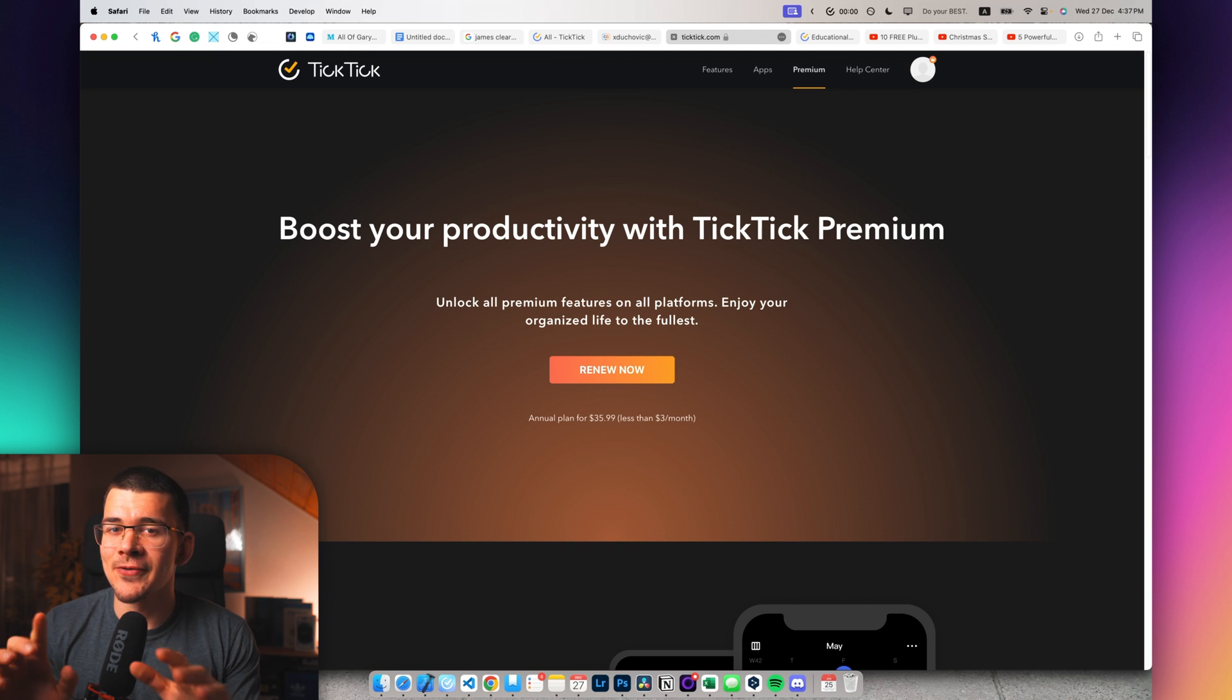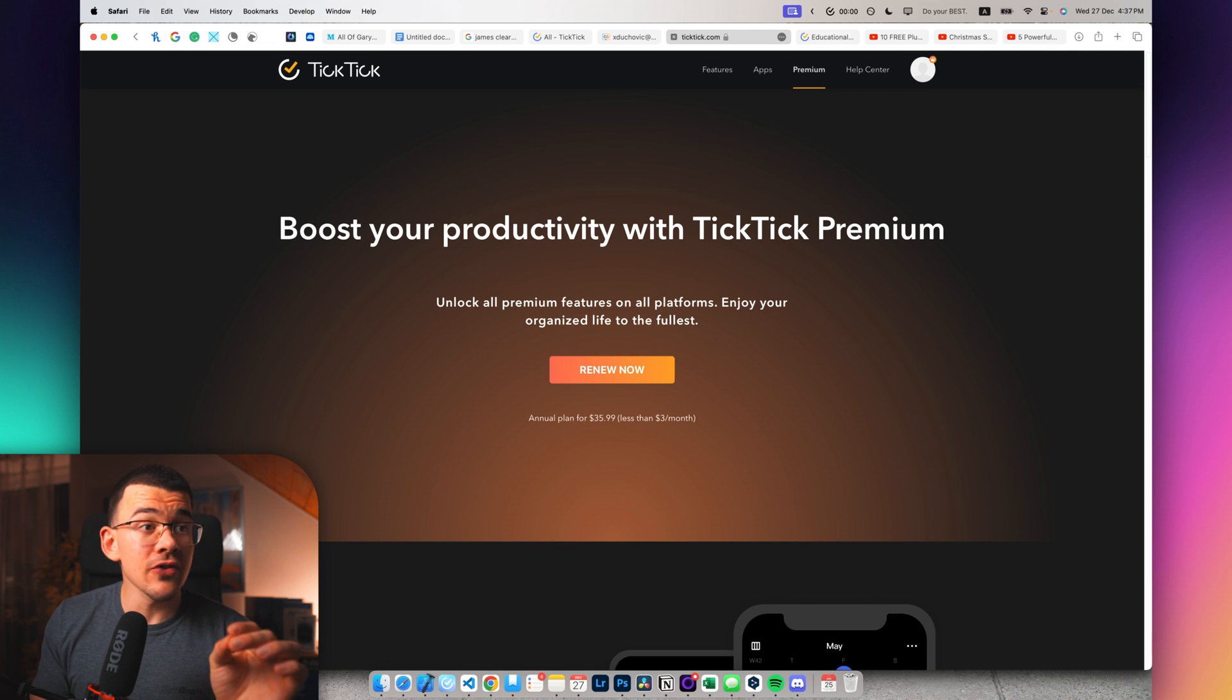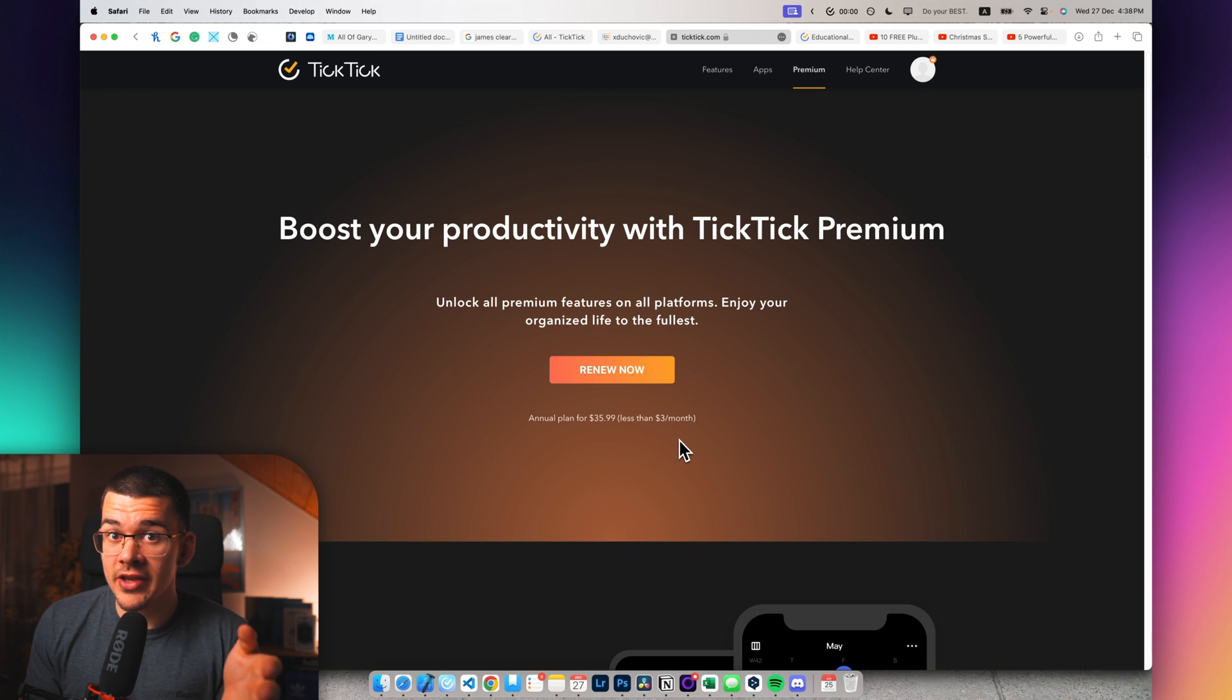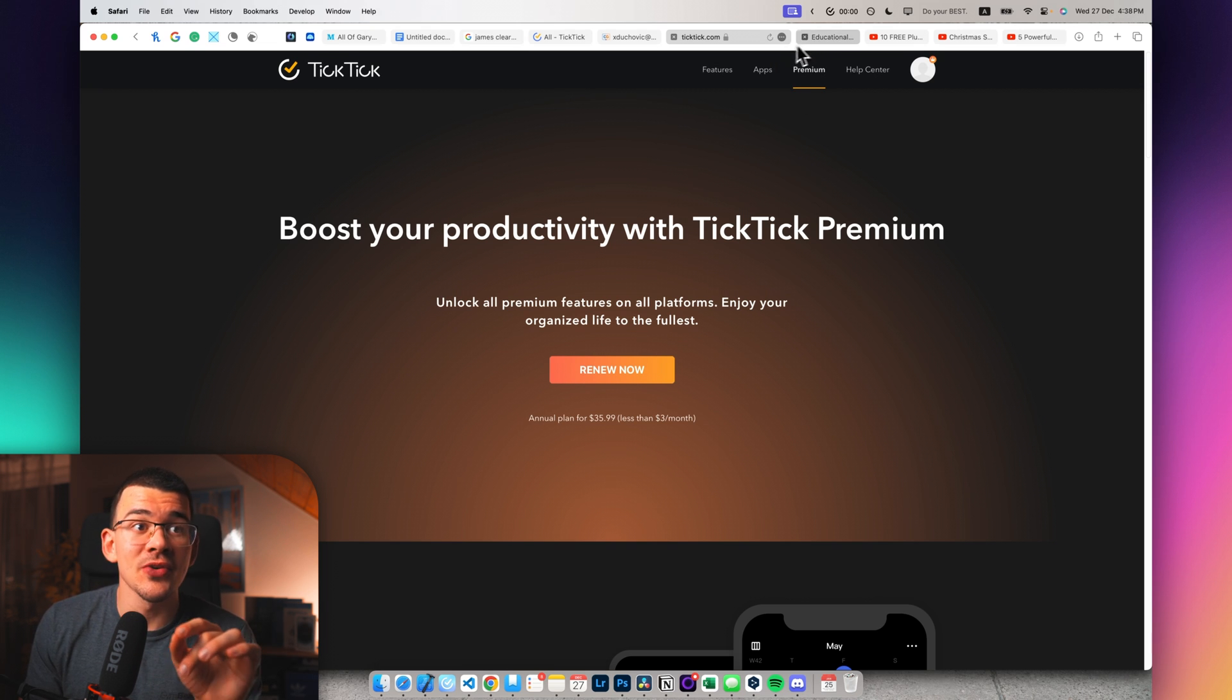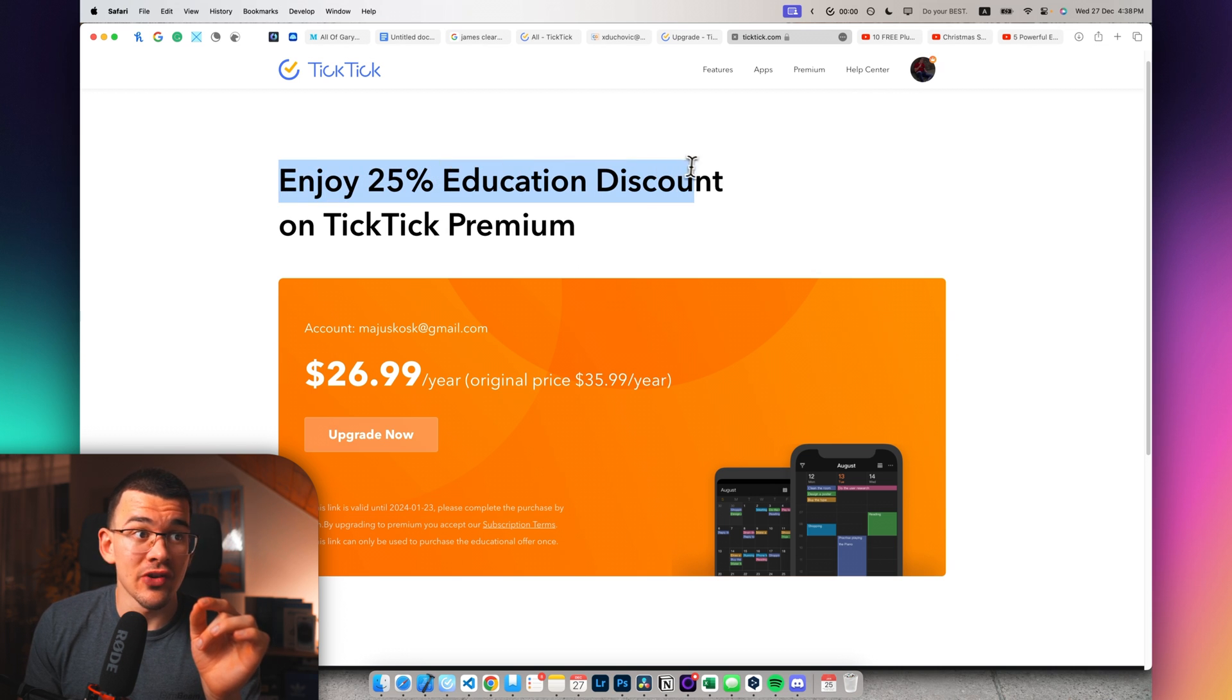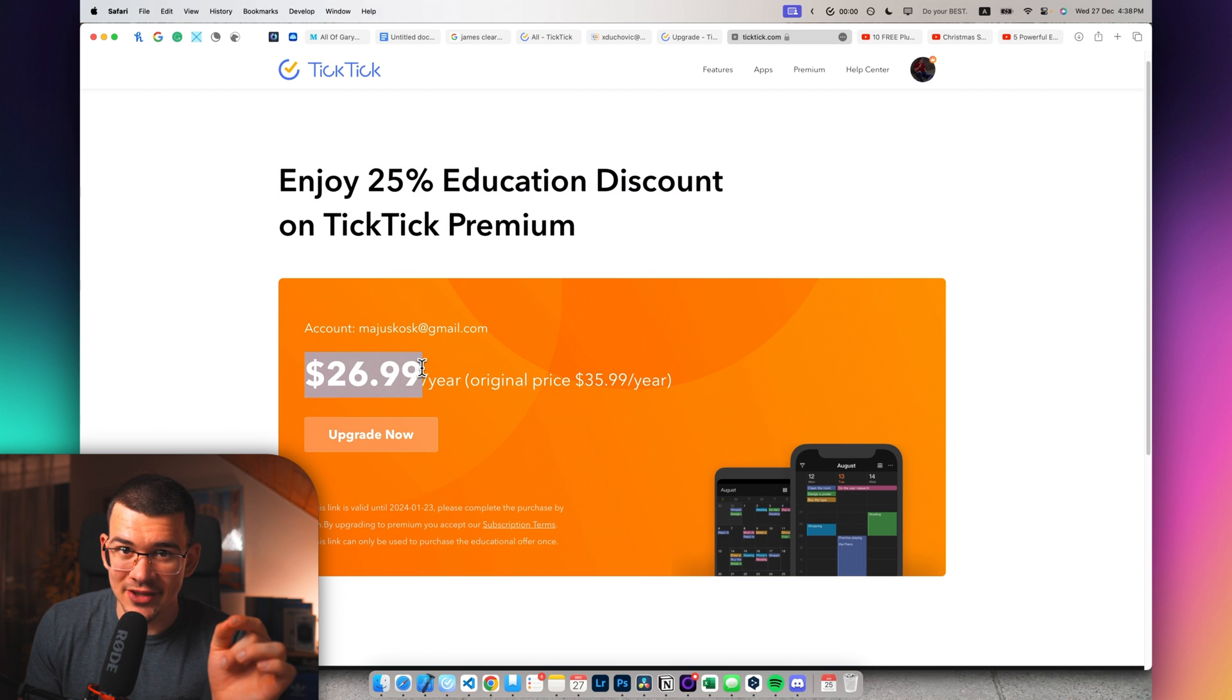First and foremost, don't buy it through the app store on your phone because that's the most expensive way. You can head over to the official TickTick website and actually buy it for just $36 compared to the $40 it would have cost you on your phone. And also if you're a student, you can apply for an educational discount and this will give you somewhere around 25% off.